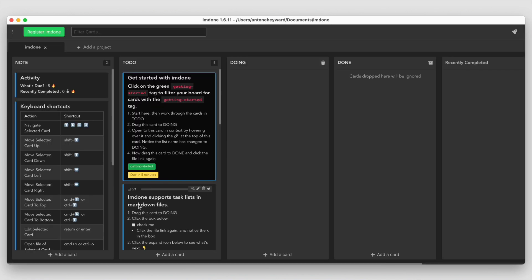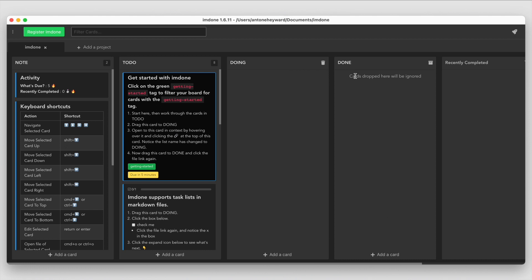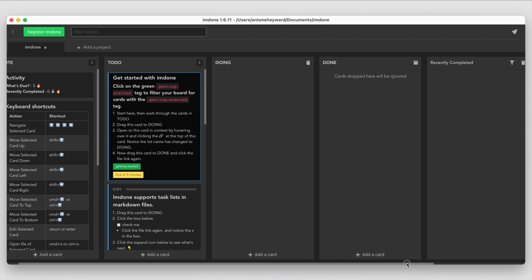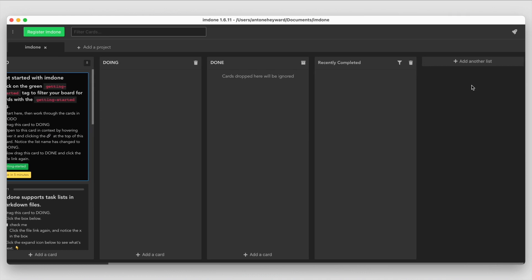It creates this board here and we can see that I'm in the I'm Done project with some content already set up. This one is set up with a Notes list, To Do, Doing, Done, and then a Recently Completed column.